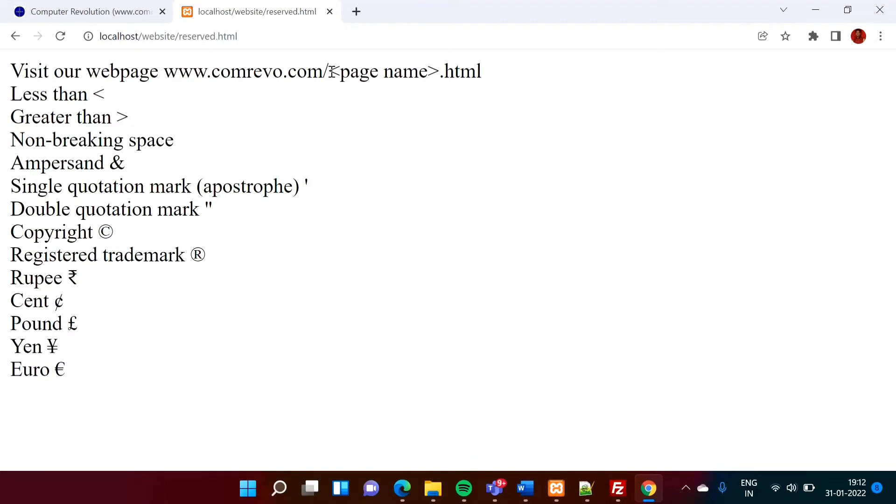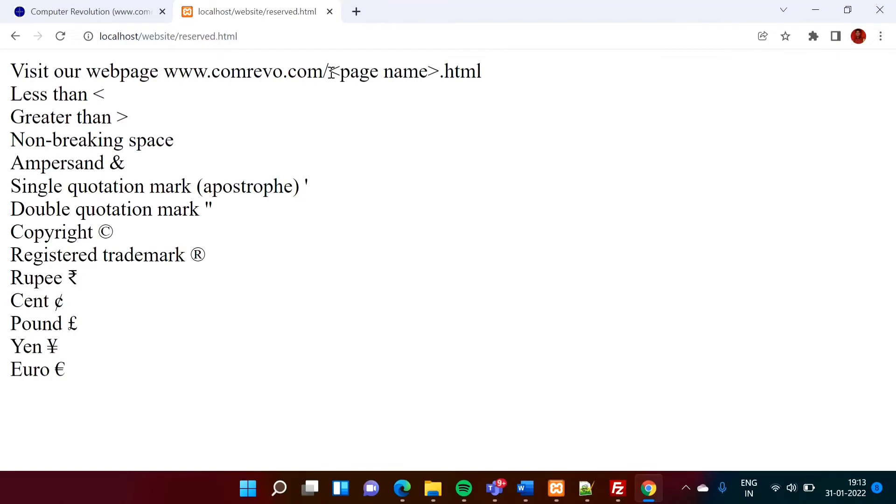And now we will refresh it. So in this way, I have mentioned this page name in angular brackets. And for that purpose, we have used entity code.